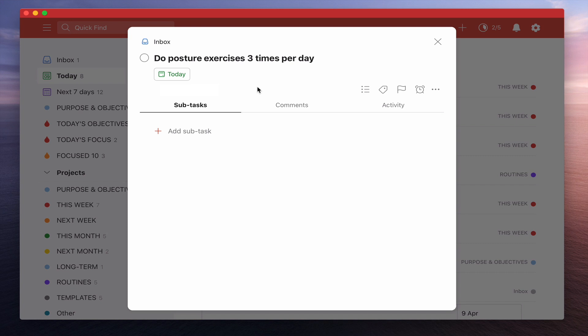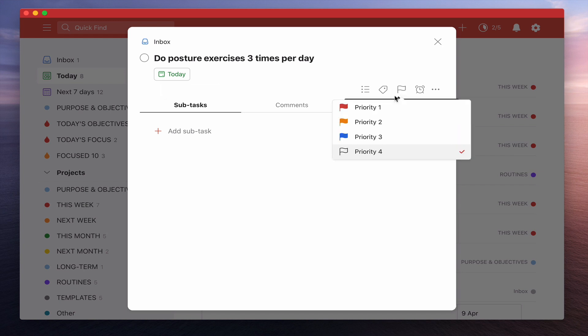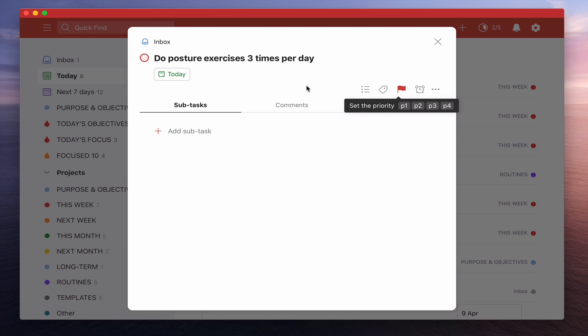And what I want to do though is I want this to be one of my... I want this to be at the top of my list every single day irrespective of how I flag it. So to get to the top of the list I need to flag it P1. But that doesn't necessarily mean that this is going to be at the top of my list every day.